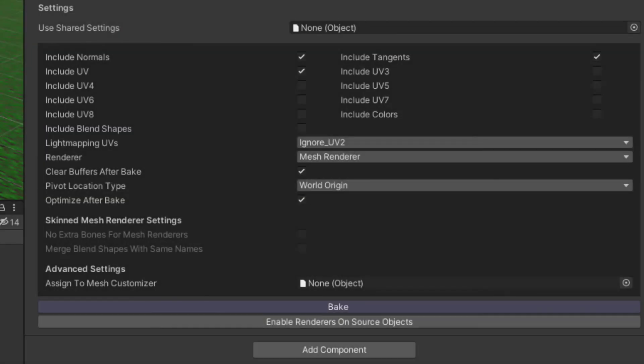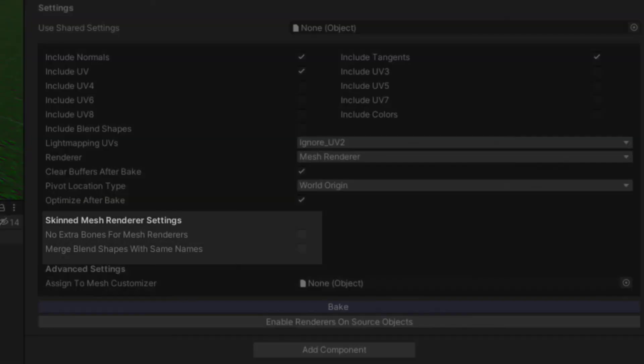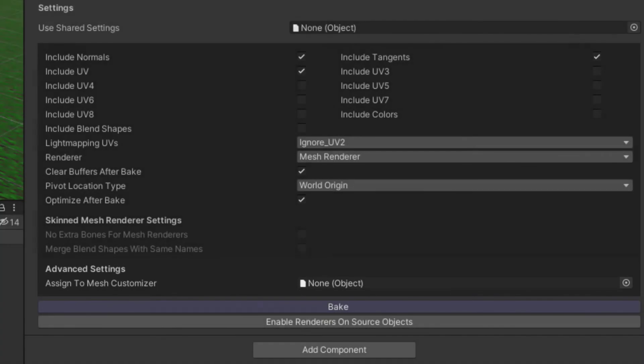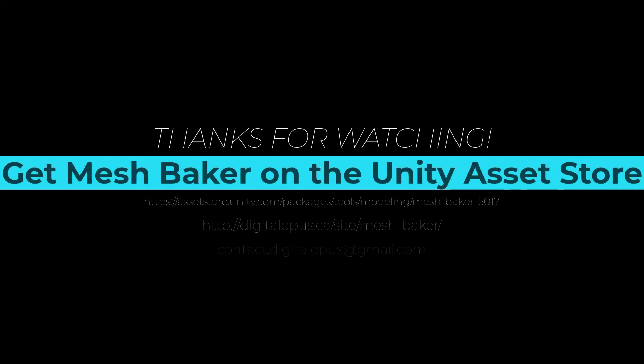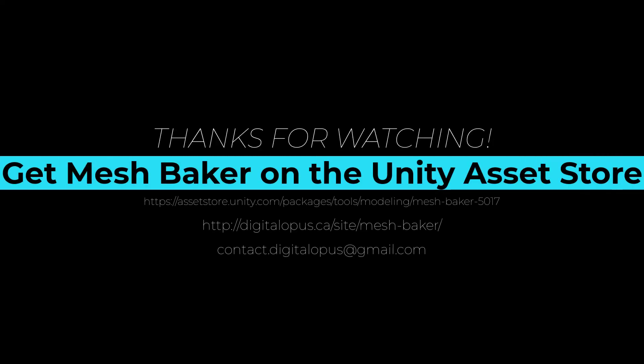The remaining two settings are related to skinned mesh renderers and texture arrays, which are each covered in their own tutorial video. Links to all the tutorial videos I've mentioned can be found in the description of this video. MeshBaker is available on the Unity Asset Store. Visit us at digitalopus.ca where you can find more resources and tips for using MeshBaker.